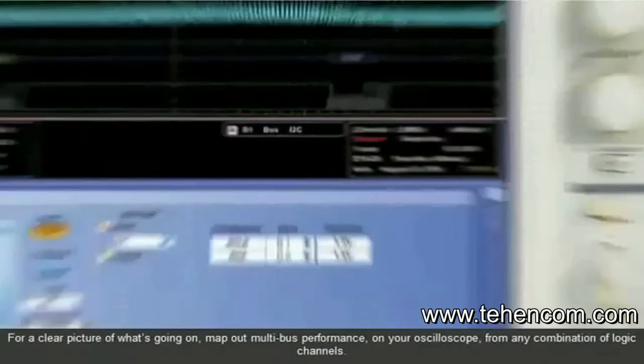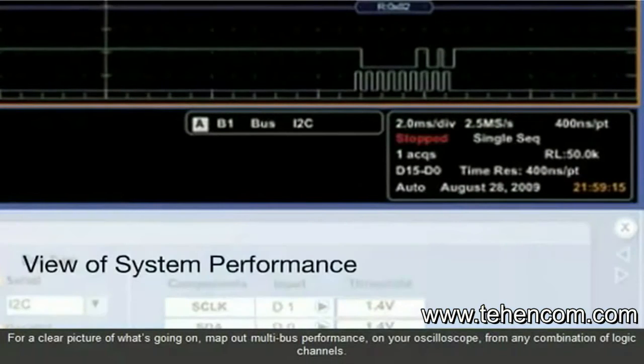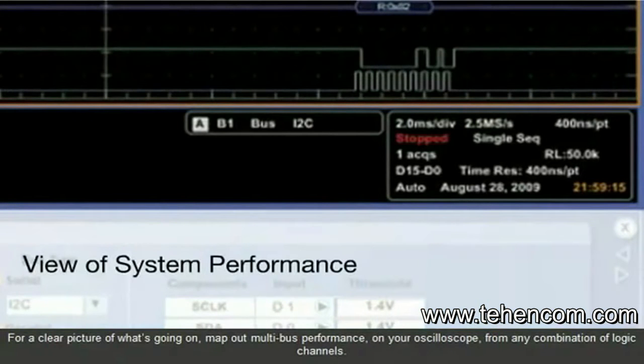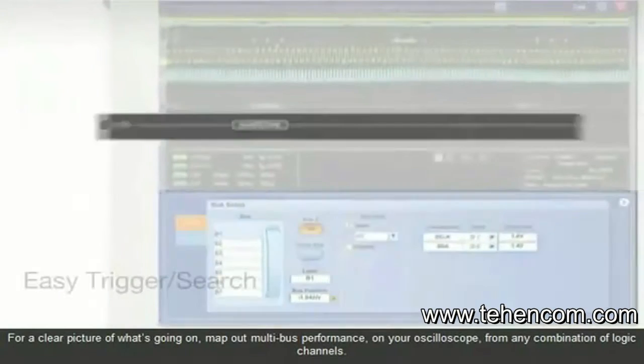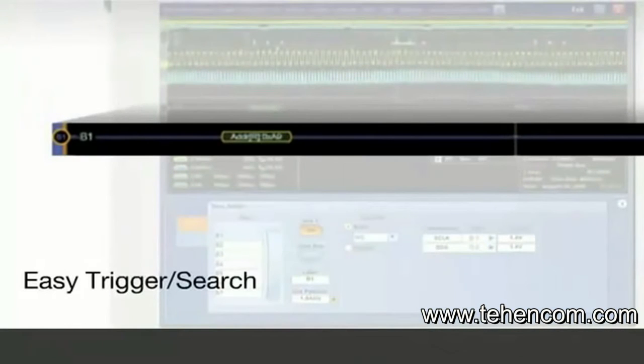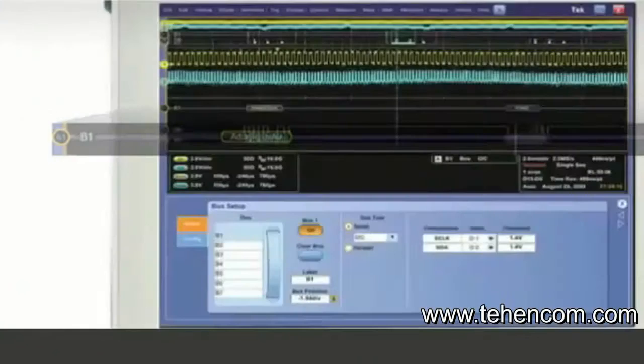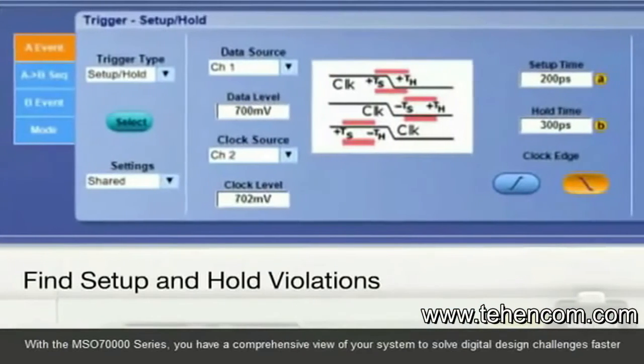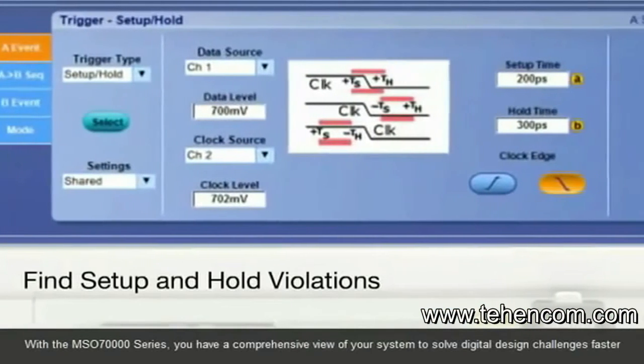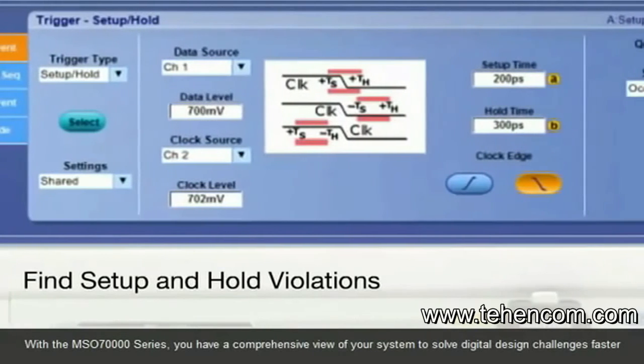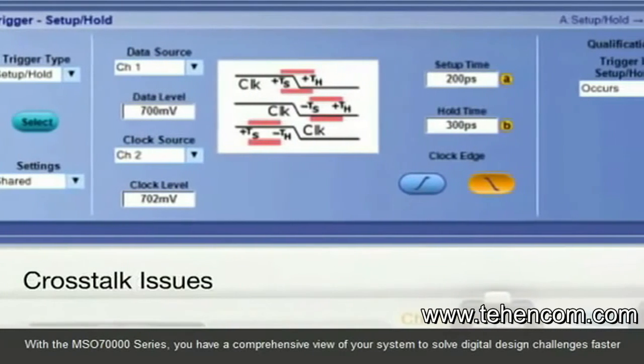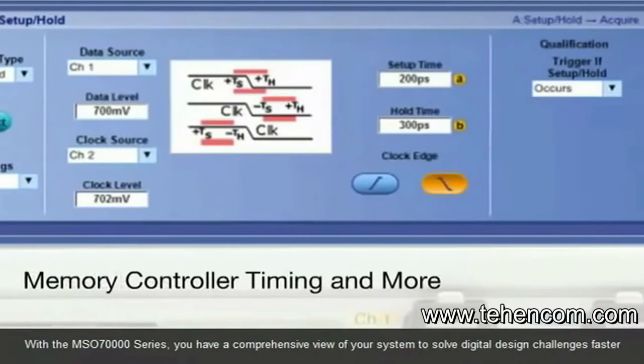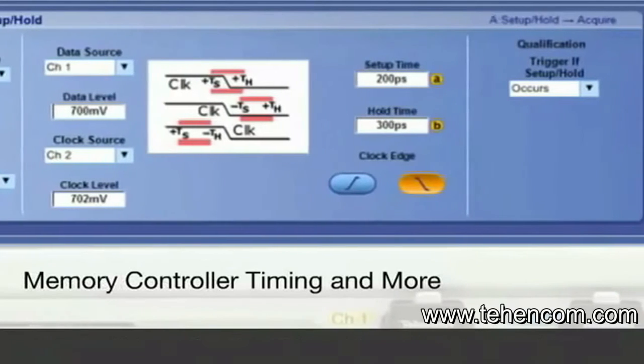For a clear picture of what's going on, map out multi-bus performance on your oscilloscope from any combination of logic channels. With the MSO 70,000 series, you have a comprehensive view of your system to solve digital design challenges faster.